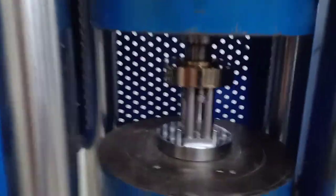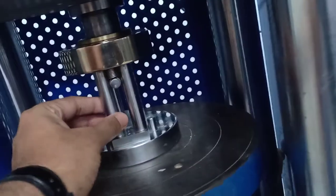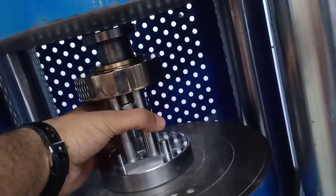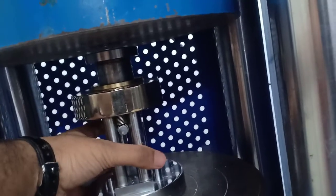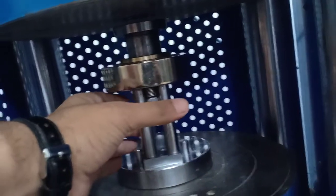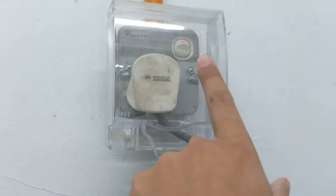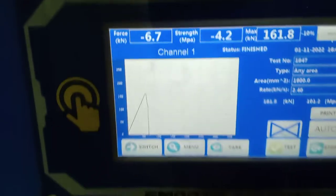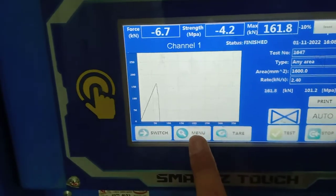This frame is used to hold the sample inside — it's called a jig or frame. This is the compression machine. I need to turn on the switch here — it was off, so I turn it on. Then I need to do the settings here.